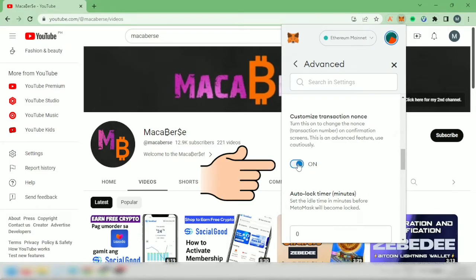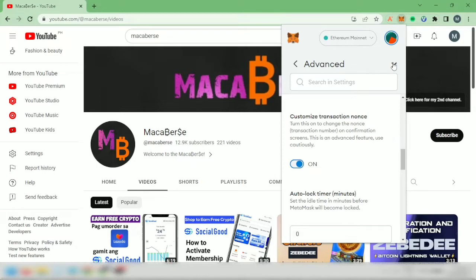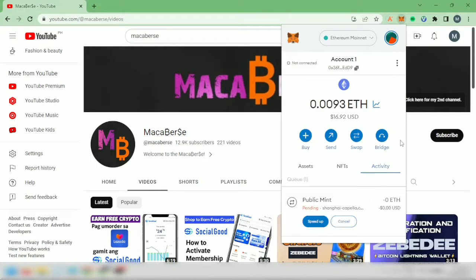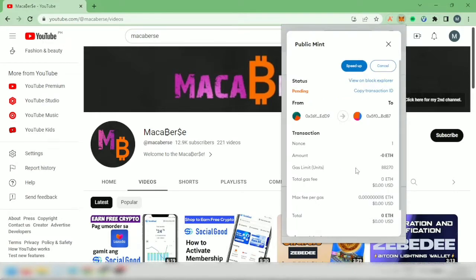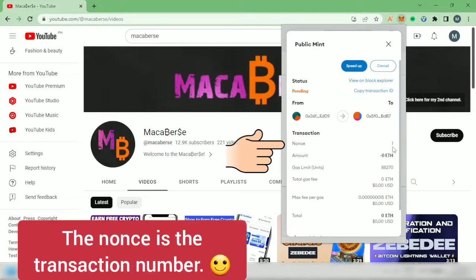The nonce is the transaction number. Let's close this and click on the pending transaction. You can see the nonce here. Remember it because you will need it later. Close this.